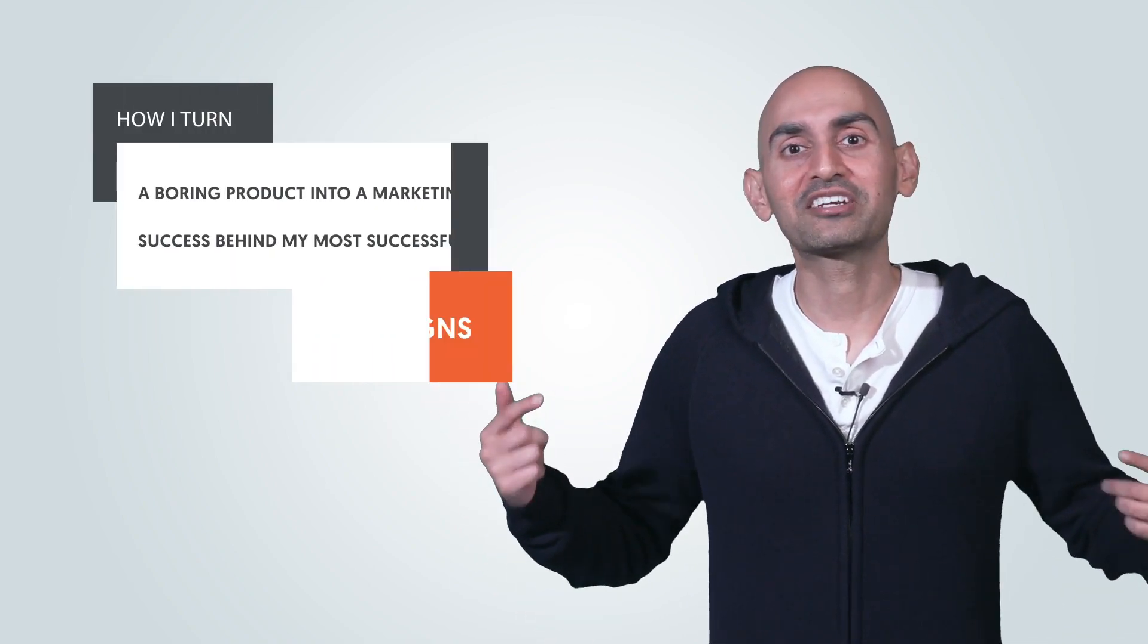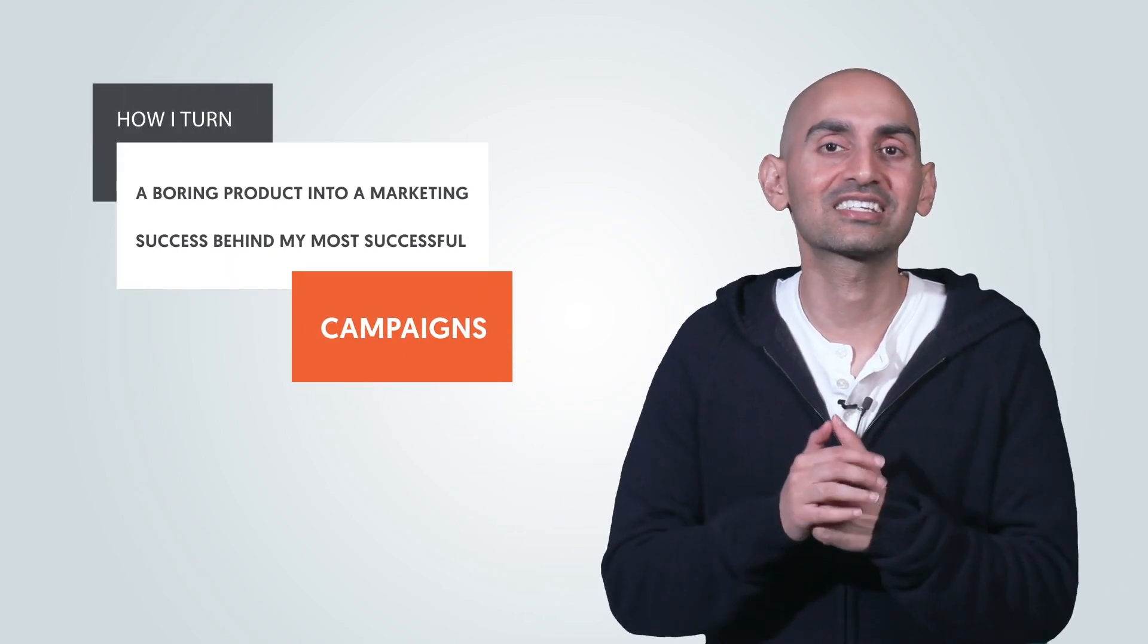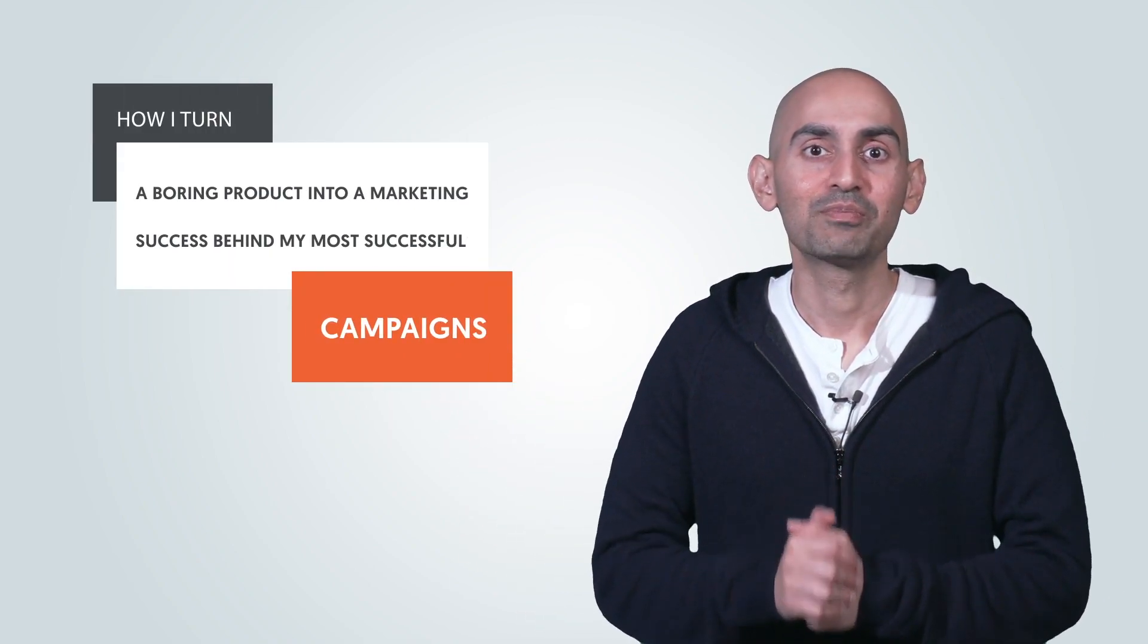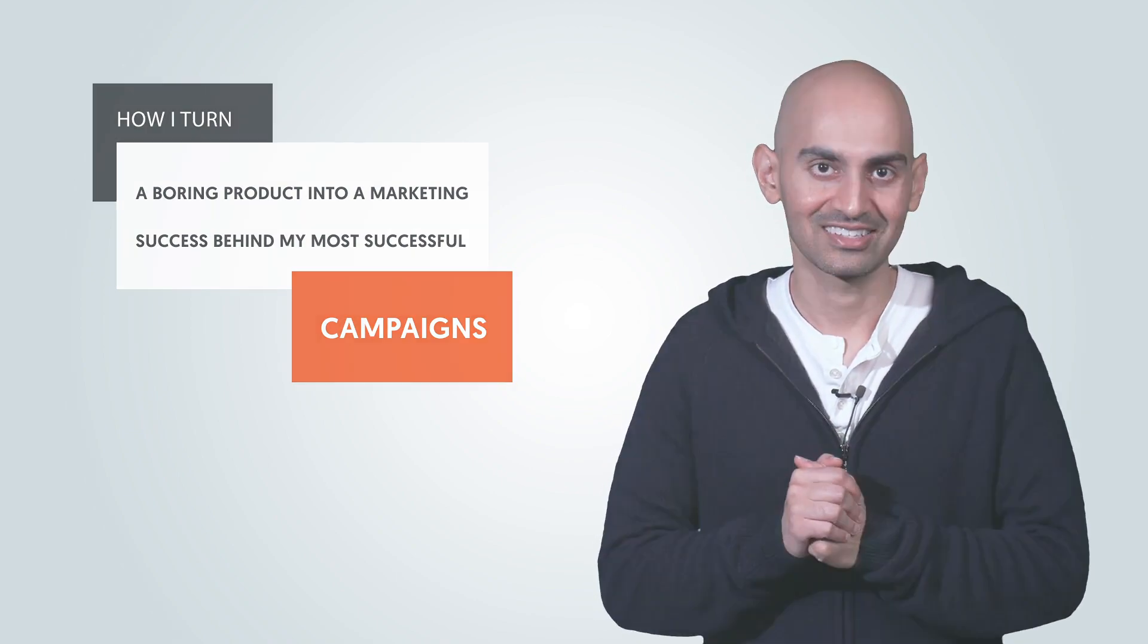Hey everyone, I'm Neil Patel, and today I'm going to break down how I turn a boring product into a marketing success behind my most successful campaigns.